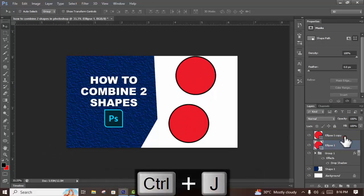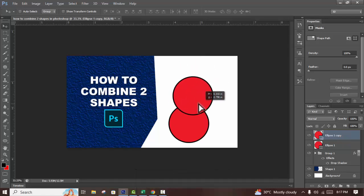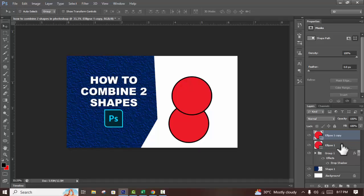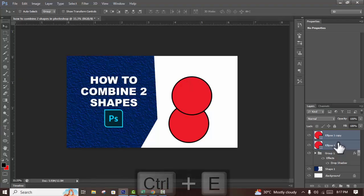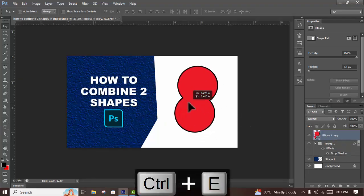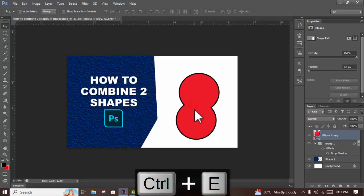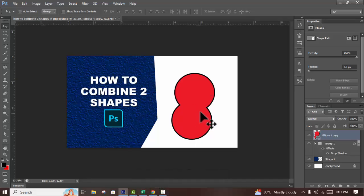First, I will select both layers. Hold Ctrl or Shift, then press Ctrl+E to combine two shapes. That's it. Thanks for watching this video. Please subscribe to my channel, like, comment, and share.